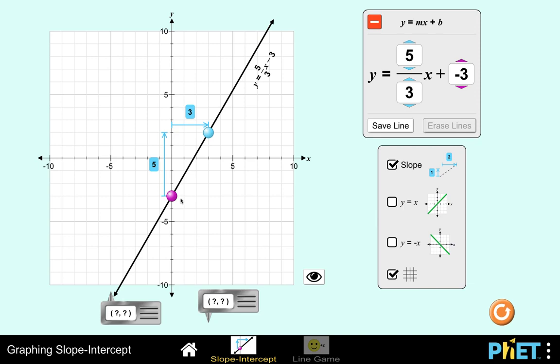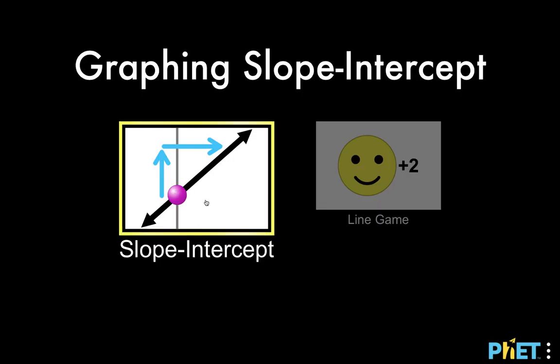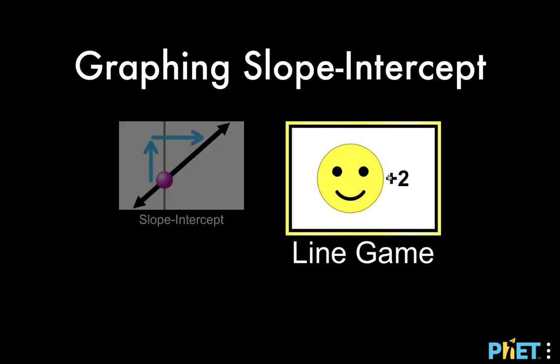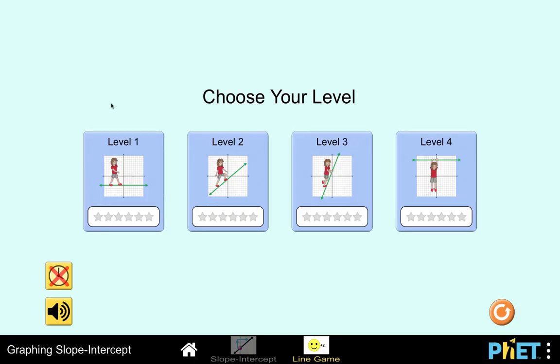So with that as our short review, let's go now to our enrichment activity. Go back to this page and click on line game. There are four levels in our enrichment activities, and I'm going to show you what you can expect. Teachers can lead the class in solving this activity, or assign this link to their students to work on independently.